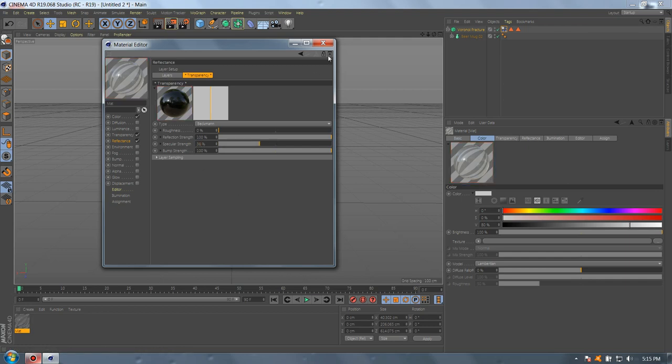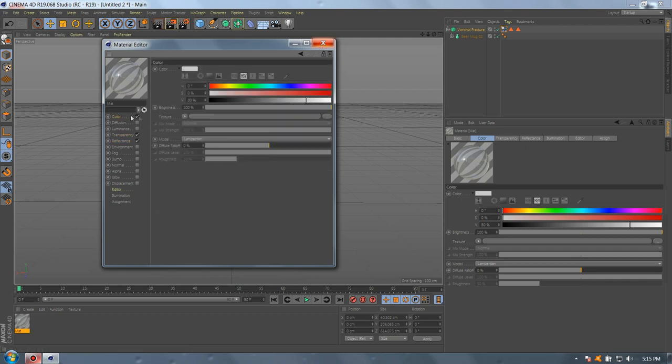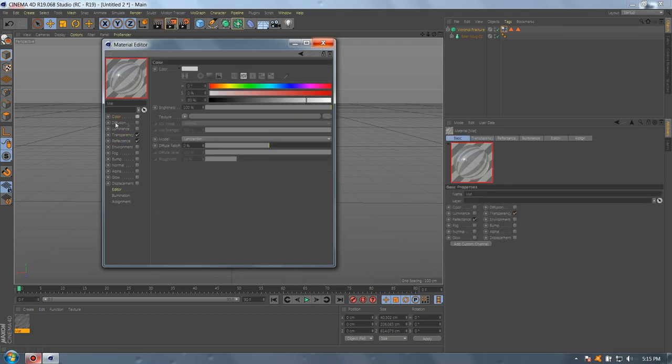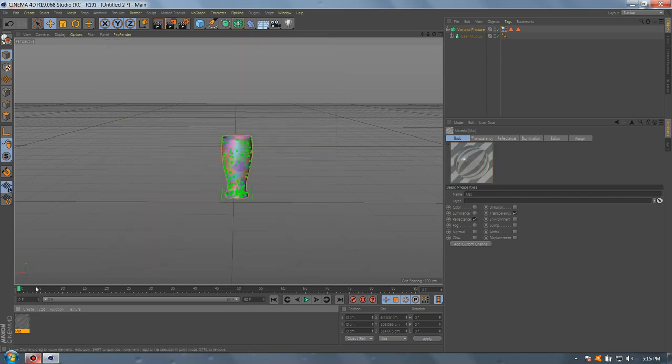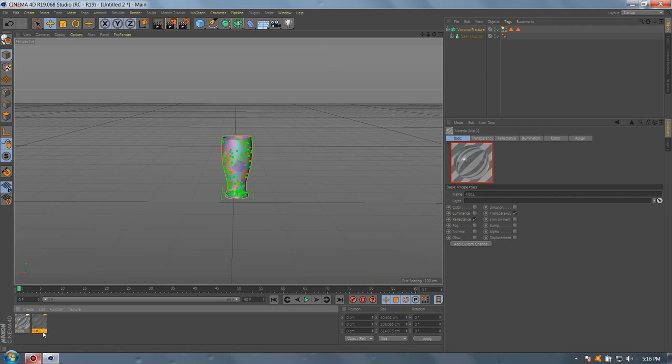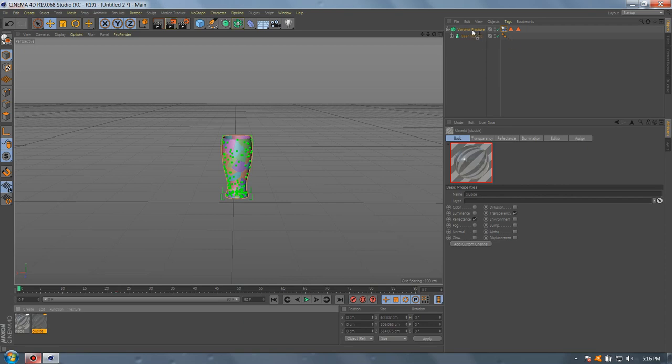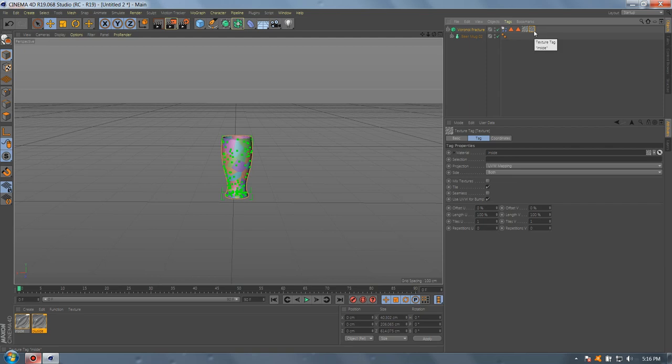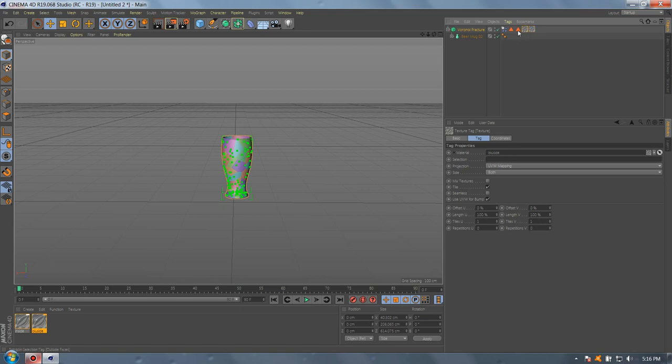Now we have our material. Let's disable the color. Let's make two materials, one inside and one outside. Now drive it to the Voronoi Fracture. Select the first, it's inside. Go to outside and drag the polygon outside here.